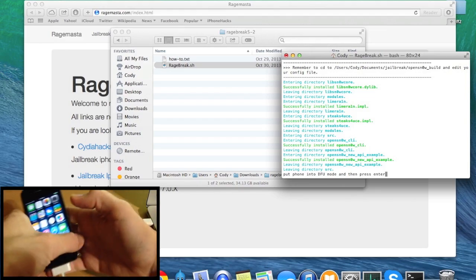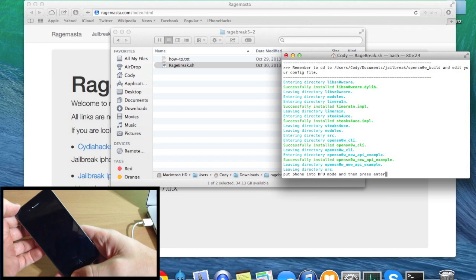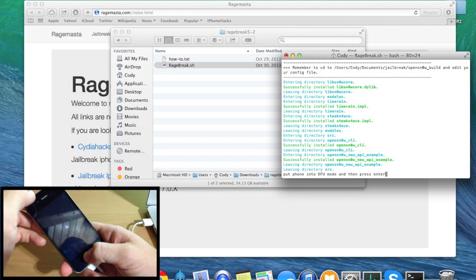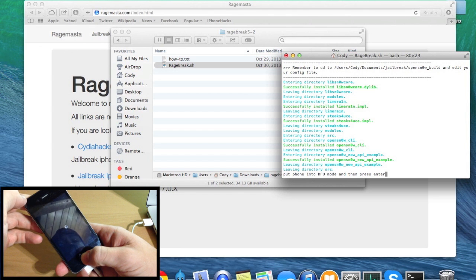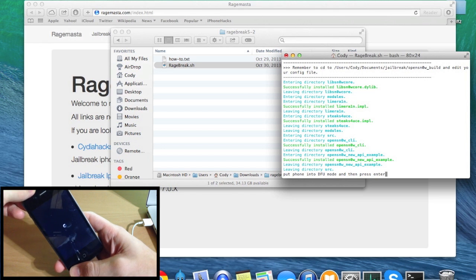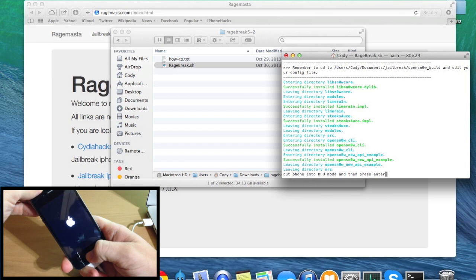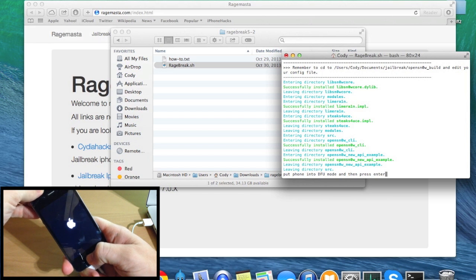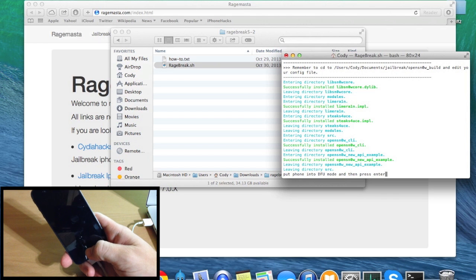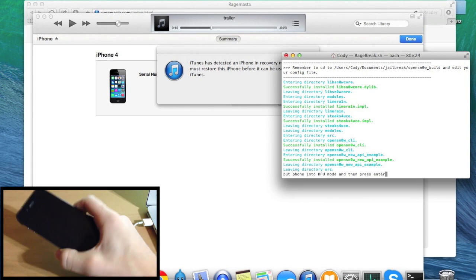Now I'm going to put my device into DFU mode. Make sure your device is connected to your Mac, then turn it off. Once it's completely turned off, hold the power button for 3 seconds, then press and hold the home button for 10 seconds while continuing to hold the power button. After that 10 seconds, let go of the power button and continue holding the home button. You'll know it's in DFU mode once iTunes pops up and says it has detected an iPhone in recovery mode.